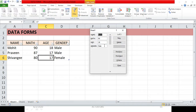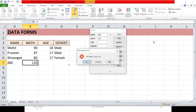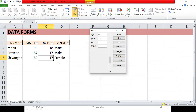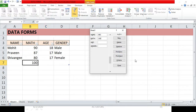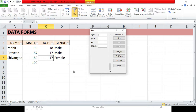Now let's see how the data validation works within the form. Click the Form button, try to enter a new entry with marks of 120, and hit Enter. You immediately get an error saying the value must be between 0 and 100. Click Retry — the invalid entry is not added. Change the marks to a valid value like 100 and press Enter, and the entry is added successfully.